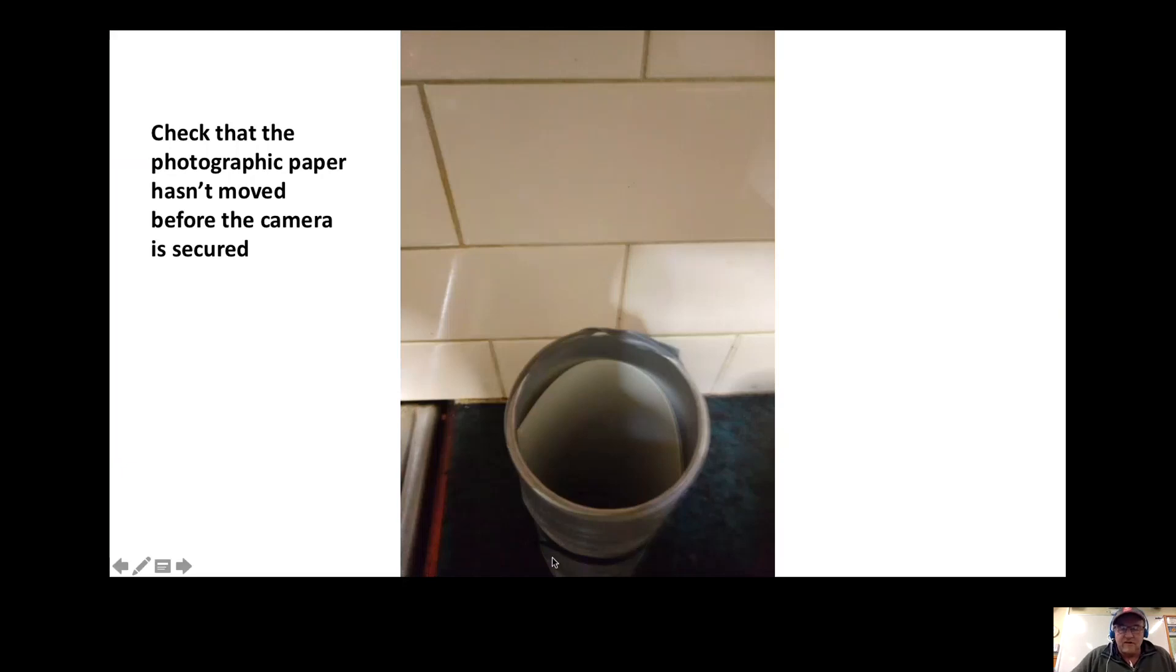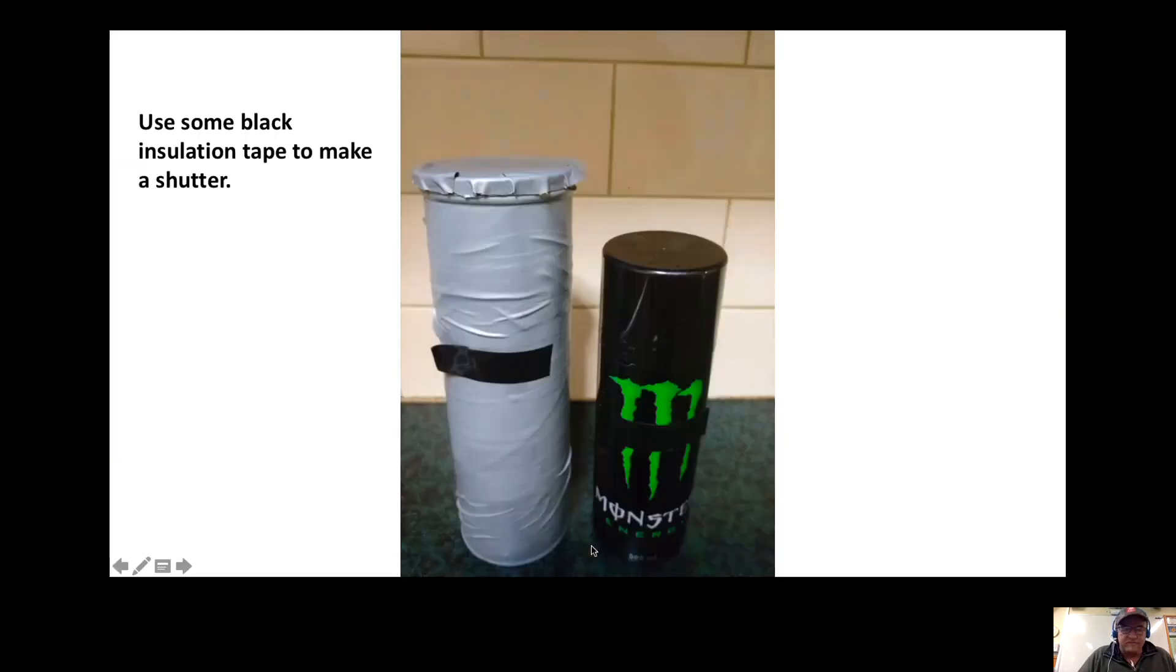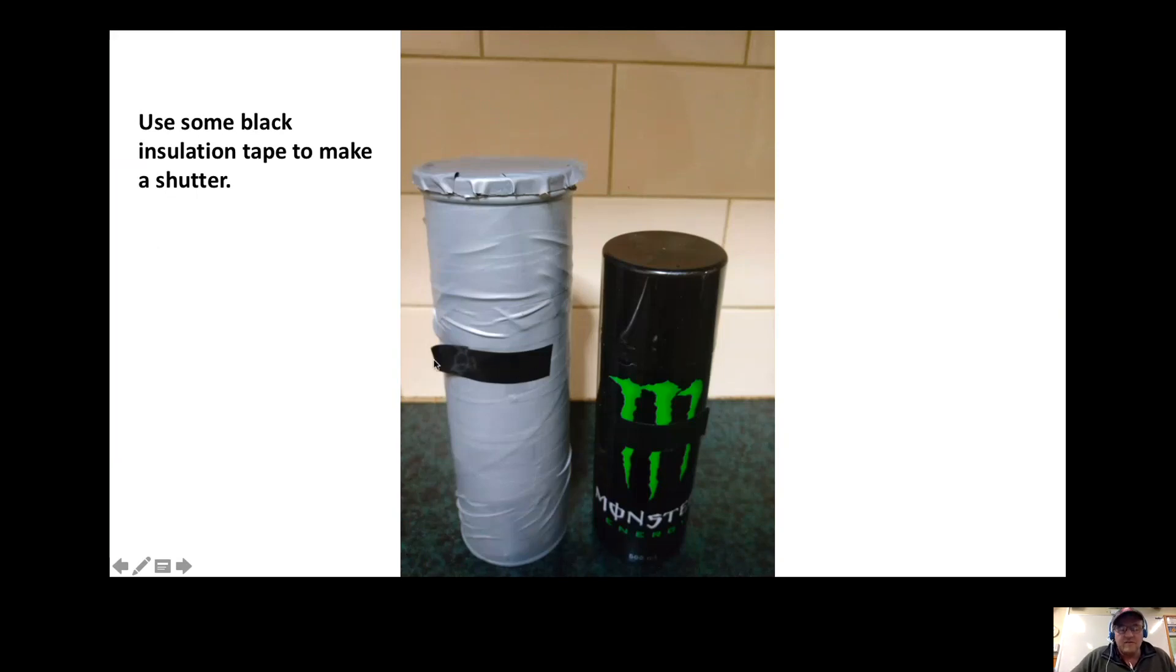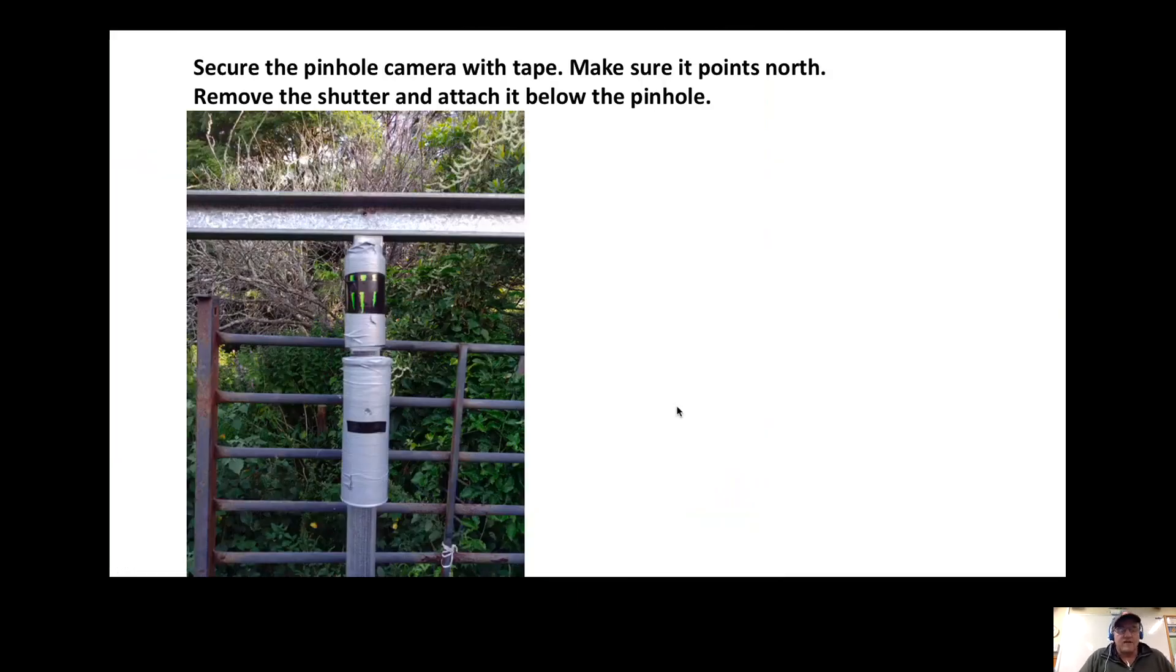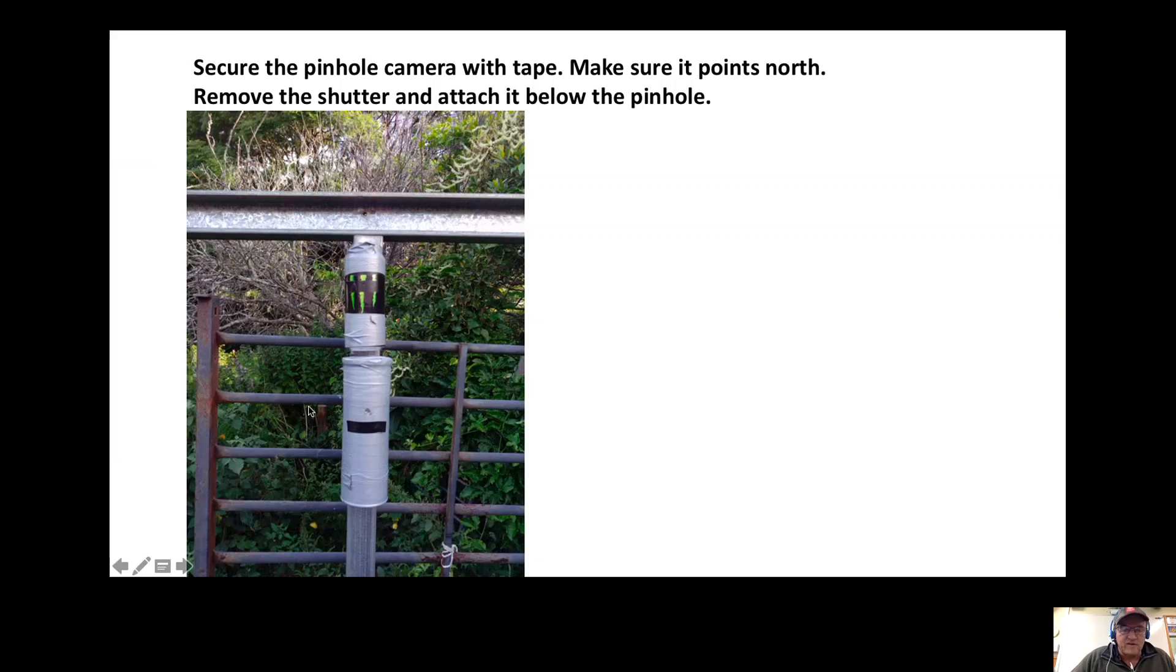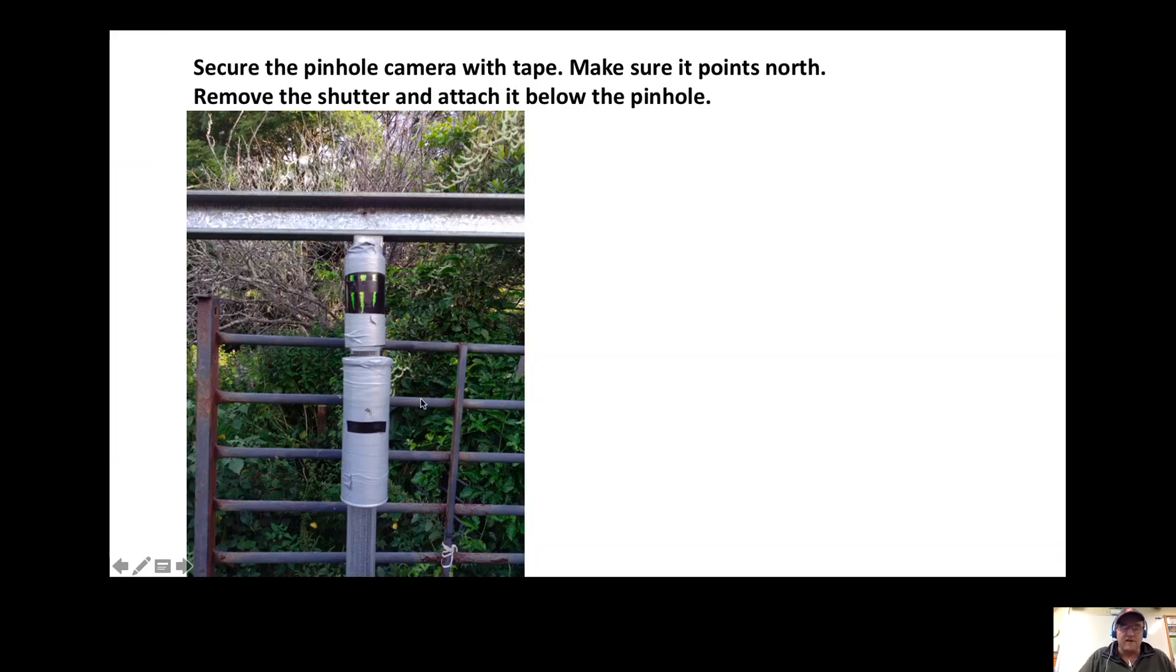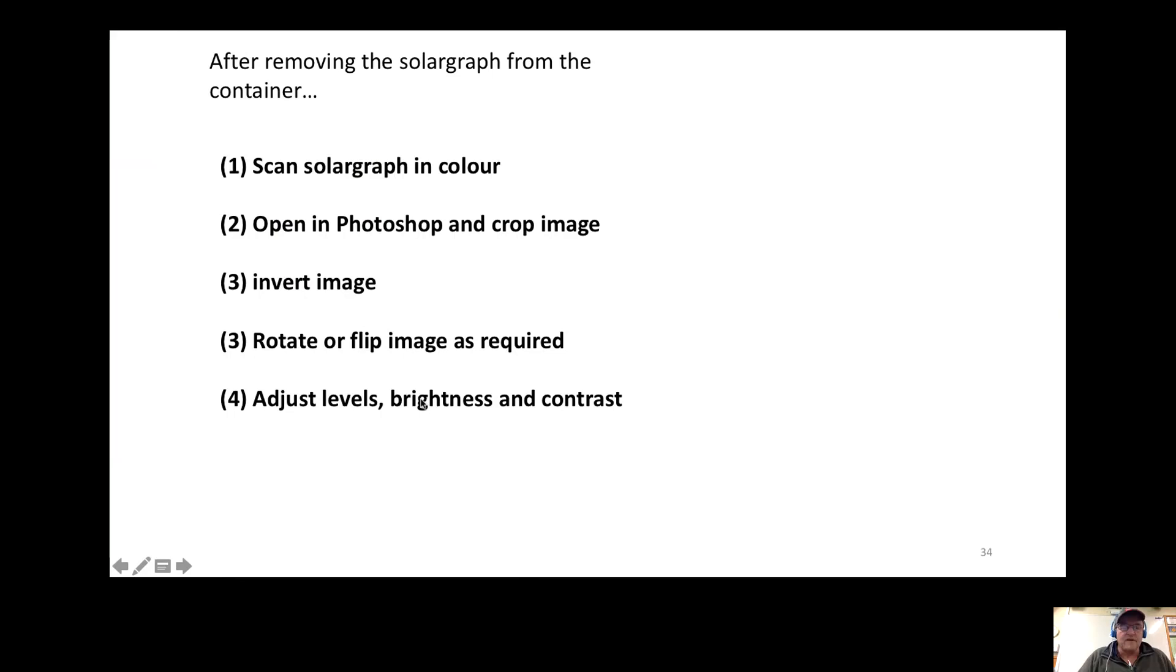Use some black tape to make a shutter, so you can put a piece of black tape with the end looped over so you can easily take that off. Once you've got it all set, you transport it to where you want to set it up. I had these two set up facing north. Once they're ready, you take off the shutter and just stick it on the tin somewhere. You can see down here the shutter's been taken off and the pinhole is exposed, ready to take the image.